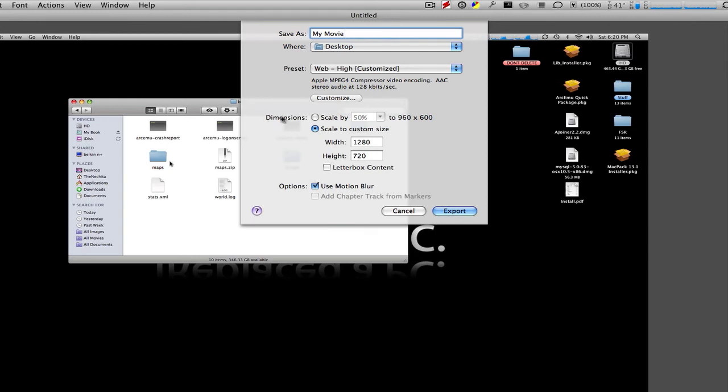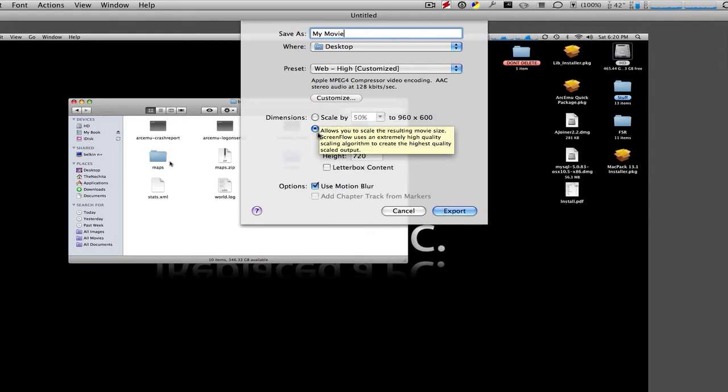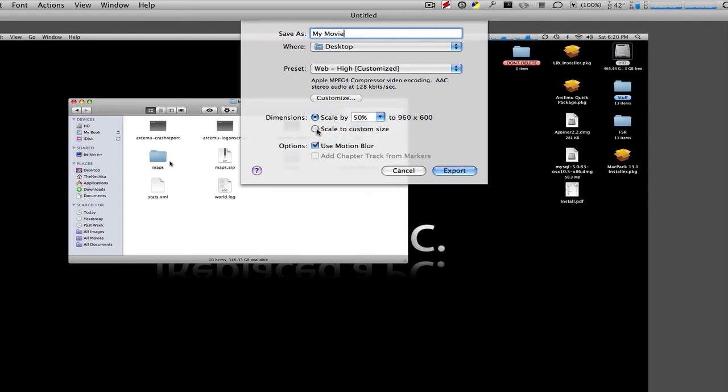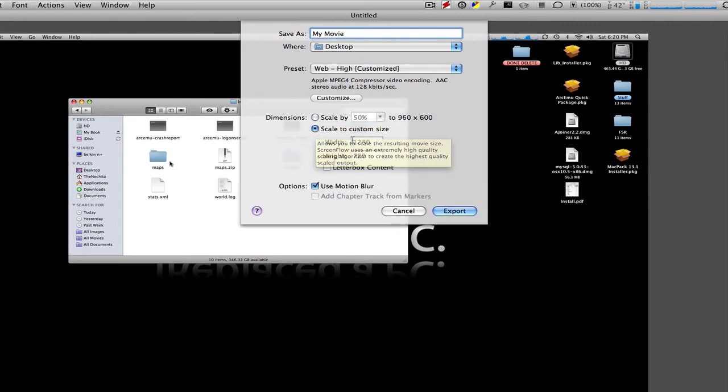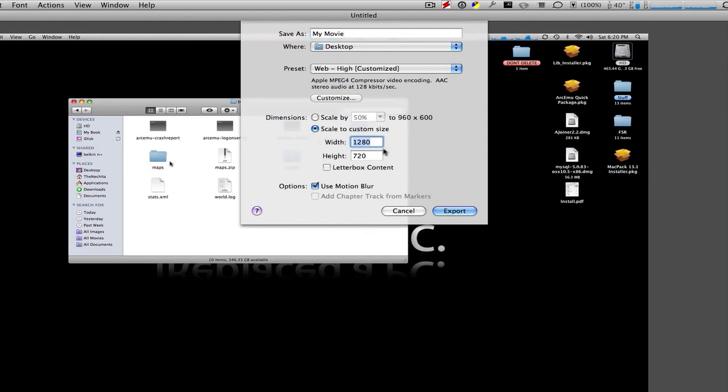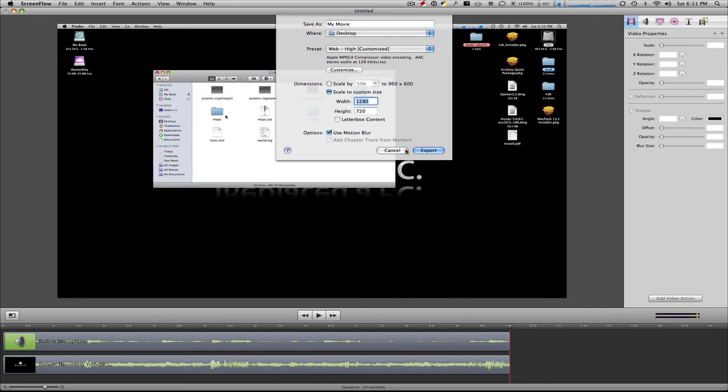And next is your dimensions. Now, you can have the option to scale by something or a custom option right here, Custom Size. Now, once you click Custom Size, you want to make your width 1,280 by your height 720. And you can either have the option to use Motion Blur or not use Motion Blur. Motion Blur basically makes your video more professional when you're moving your mouse around really fast. It gives it a type of Motion Blur on it. And I think that's great.